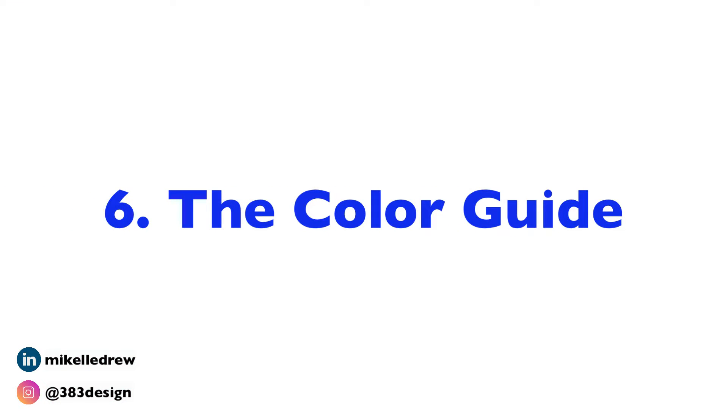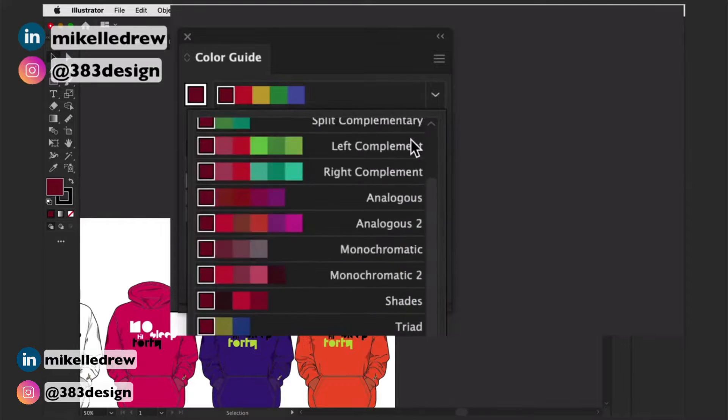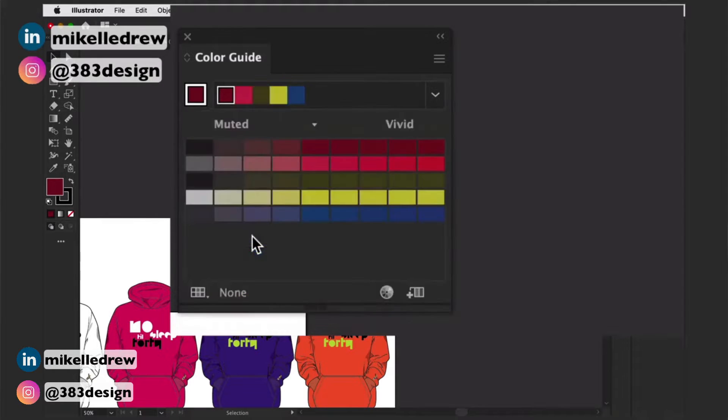Number six is the color guide. This is one that I don't think many people use often, but it's a really helpful way to find harmonious colors for your prints and graphics. Choosing color is actually a lot harder than most people think, so having this handy palette is very helpful. It helped me out many times when I needed a new colorway for a print or graphic I was working on. I've also created a video on this, so if you want to know more about the color guide, make sure you check out that video.